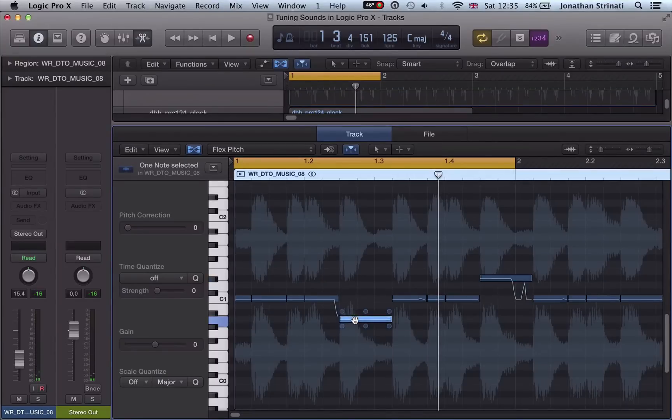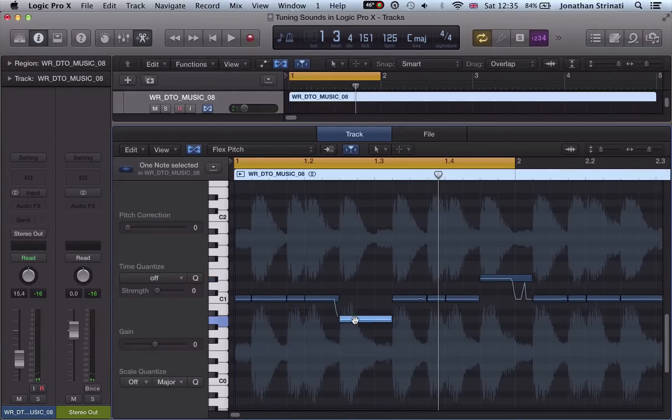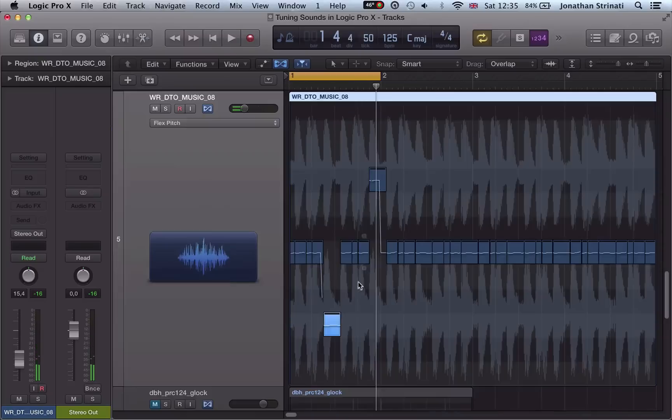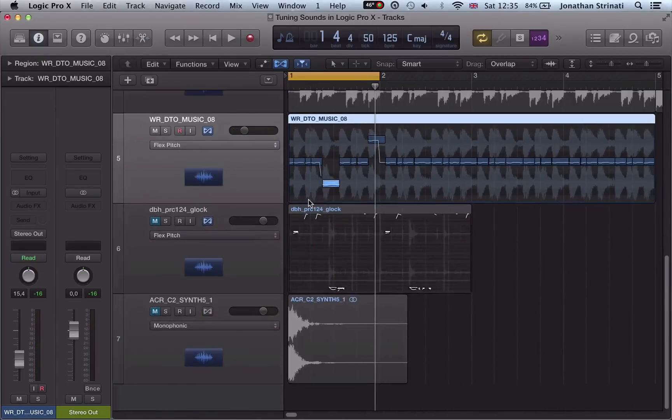We also take a look at Alchemy, although better known as a synthesizer, it's actually also a very in-depth sampler.